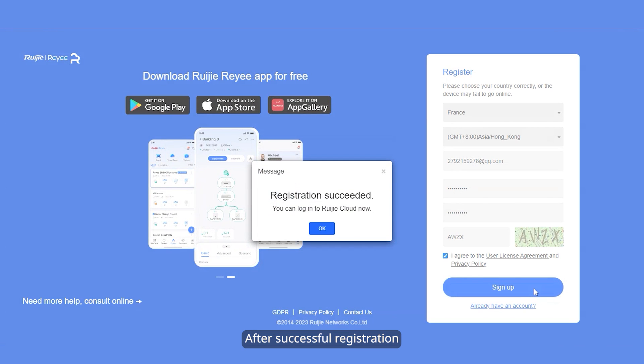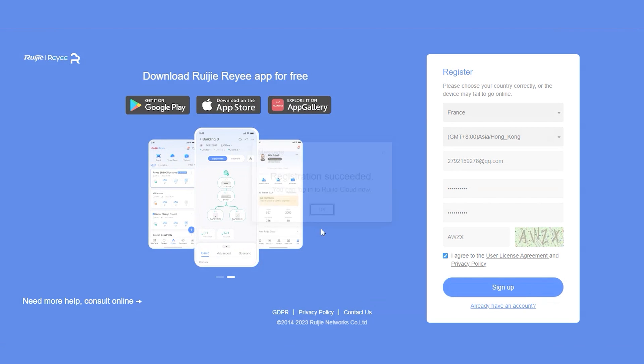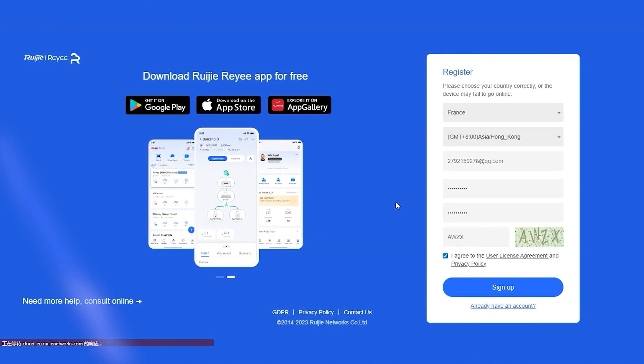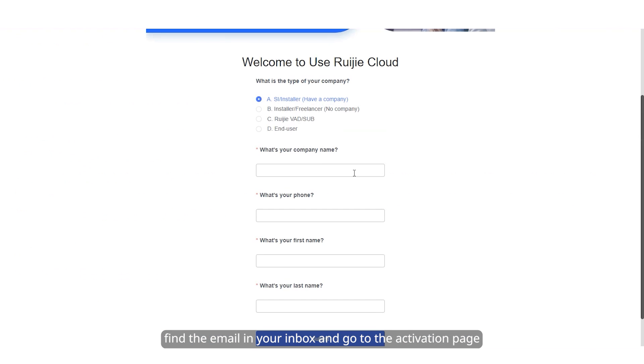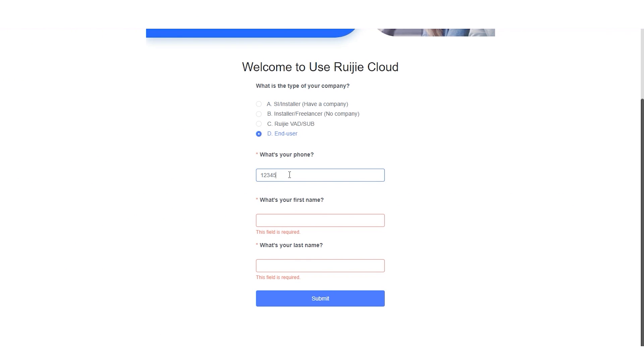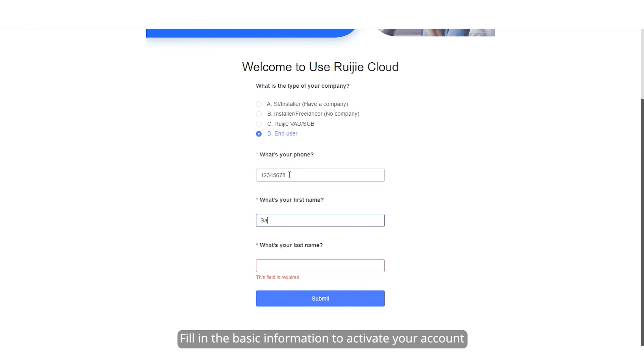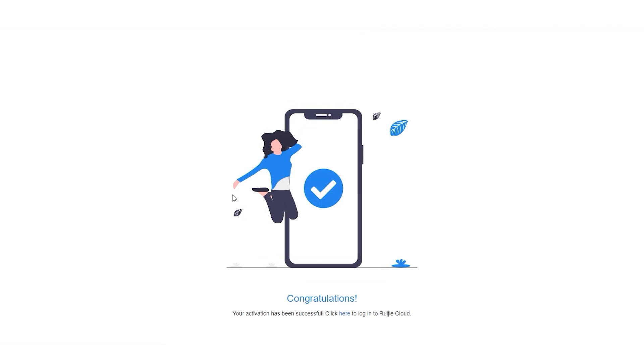After successful registration, find the email in your inbox and go to the activation page. Fill in the basic information to activate your account.